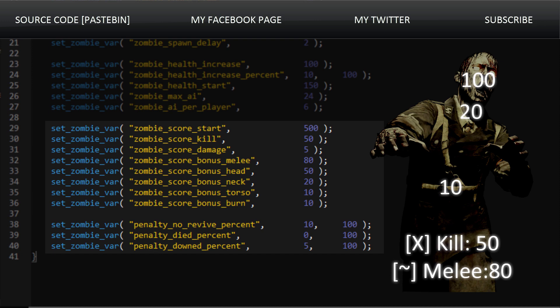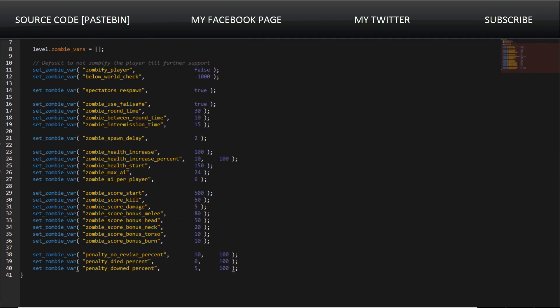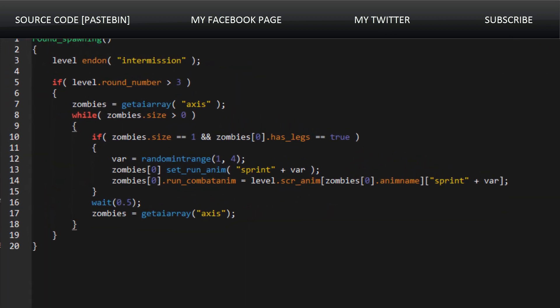Now here we also have penalties. We know that if we go down or if anybody on our team goes down, we lose a certain amount of points. It seems that when somebody goes down, you lose 5% of your points. Now there is a cap on this. If you have like 100,000 points, you're not going to lose 5,000 points. That's not how it's going to work. And if you do not revive that player and they die, you lose 10% of your points. This is where we kind of see how there's a cap.